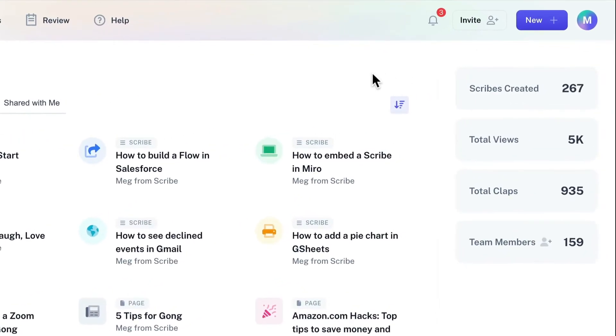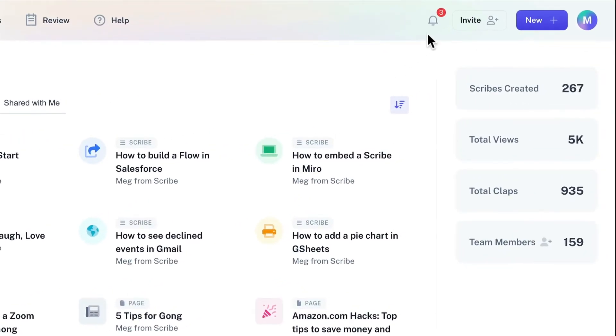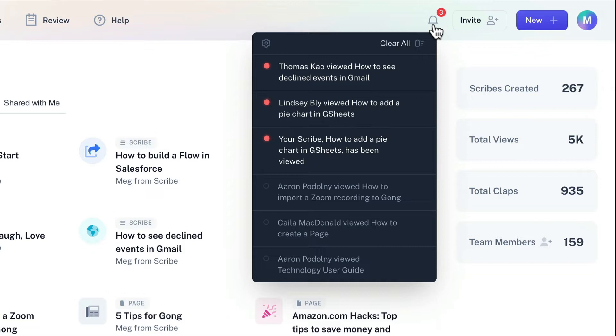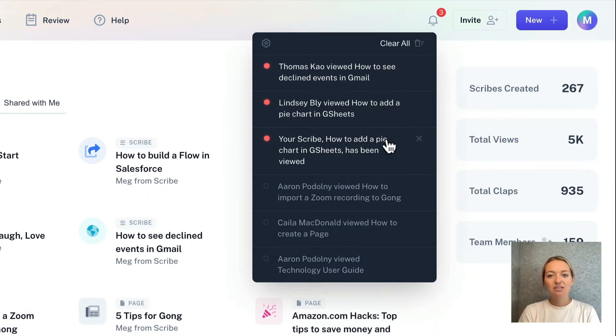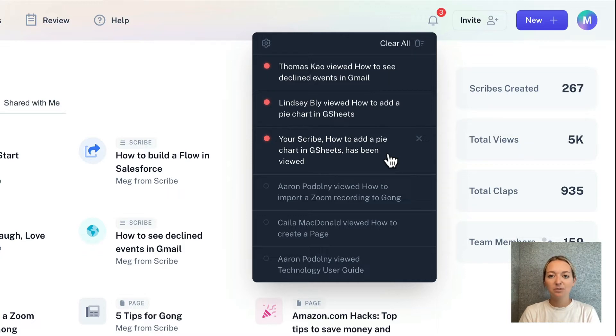First up, we rolled out a new notification center in your workspace. You'll now get notified every time your Scribe or page is viewed, favorited, or commented on. This helps you better understand which of your scribes and pages are being engaged with and by whom.